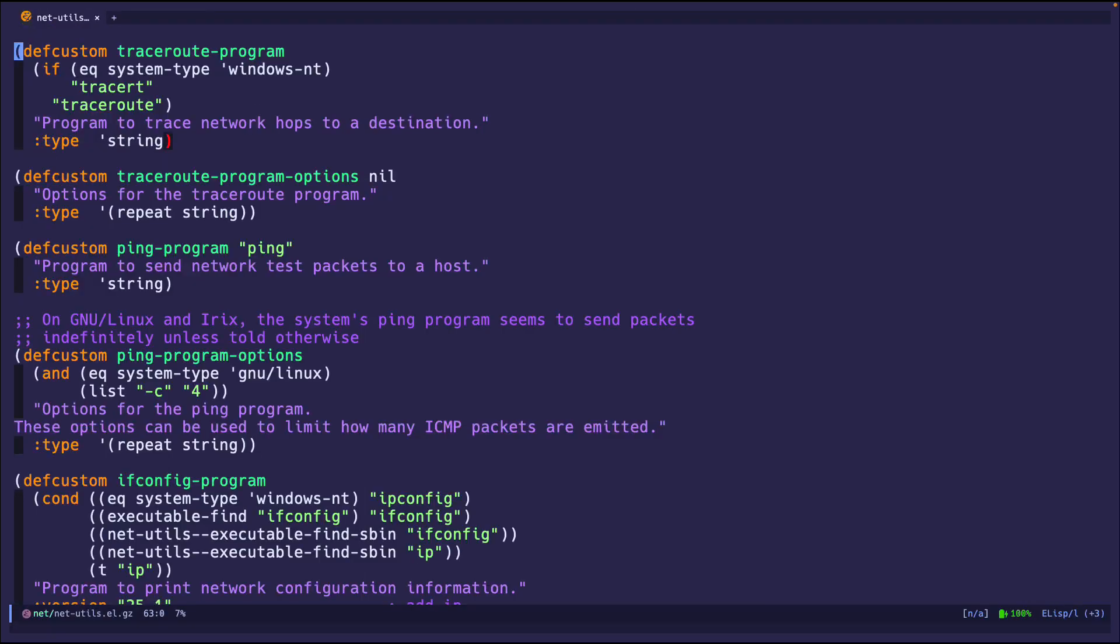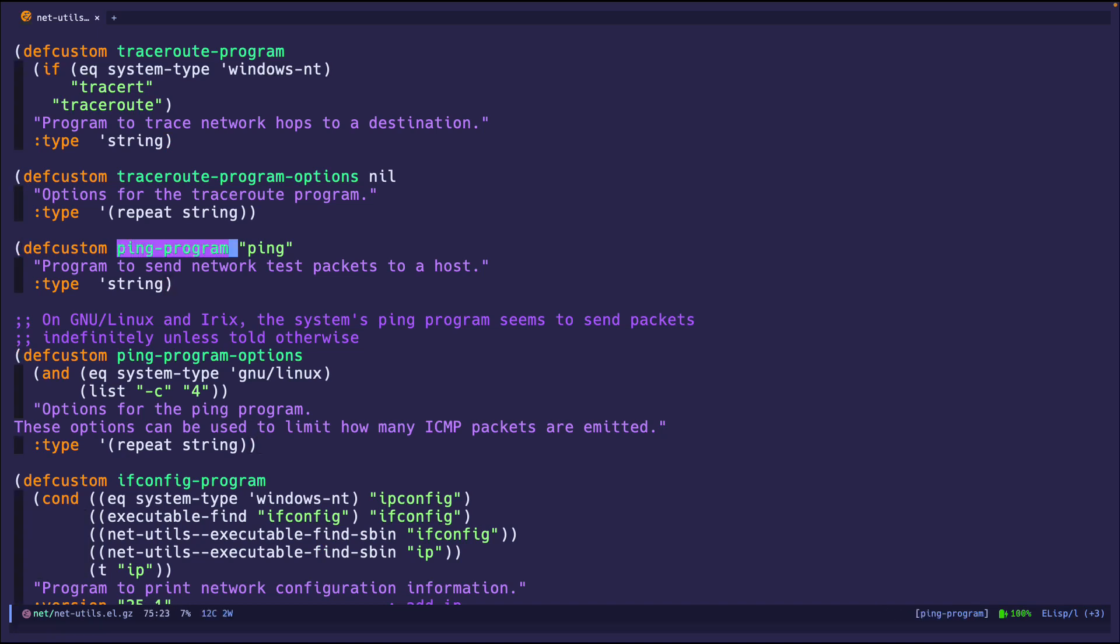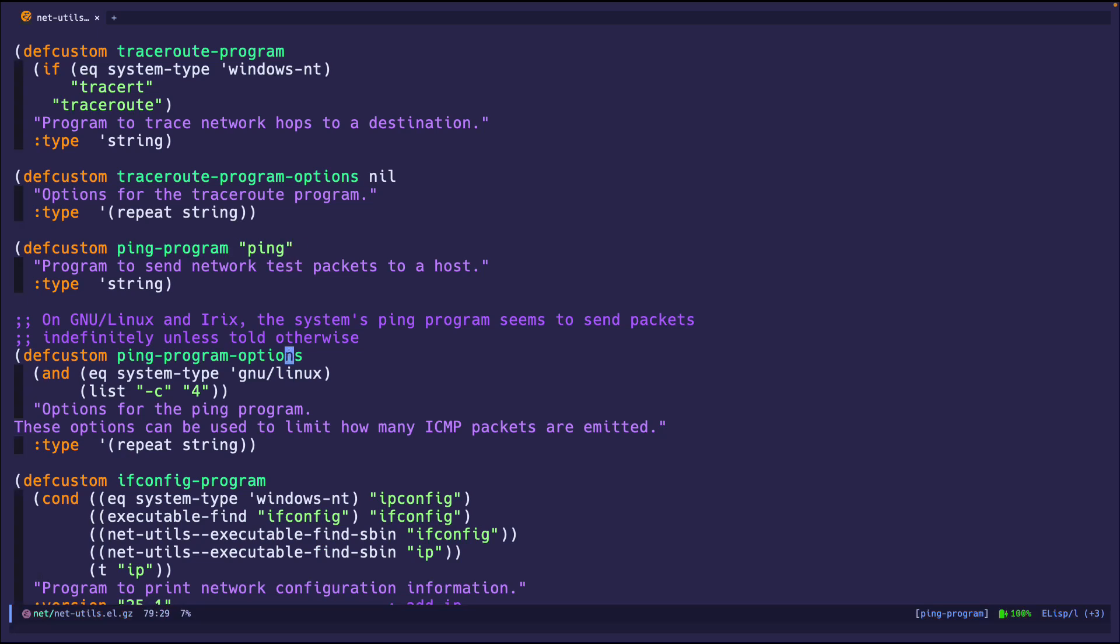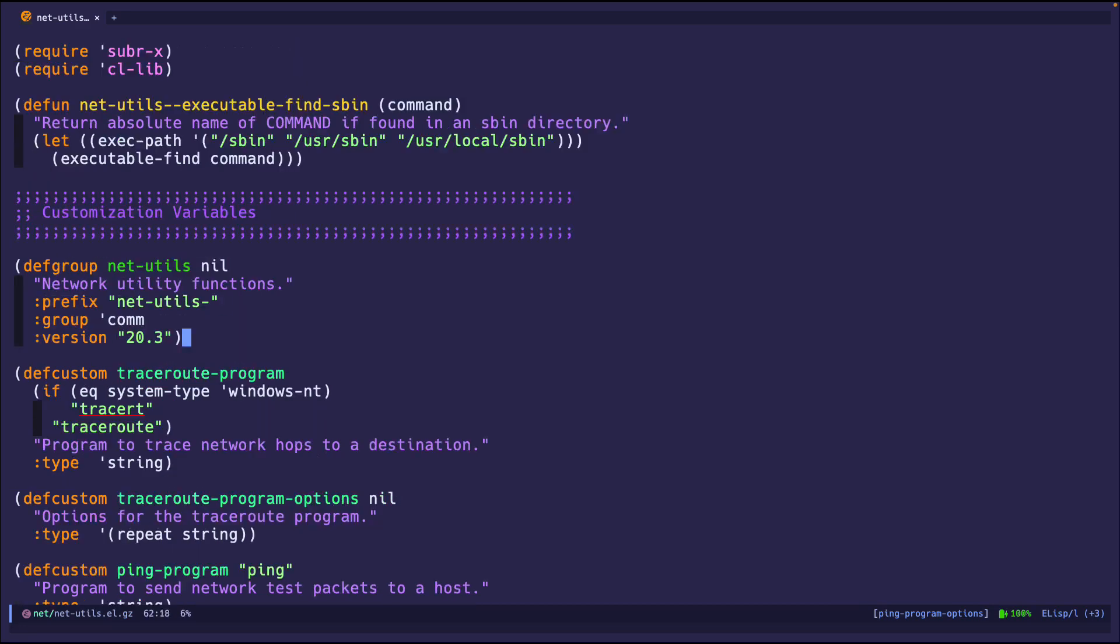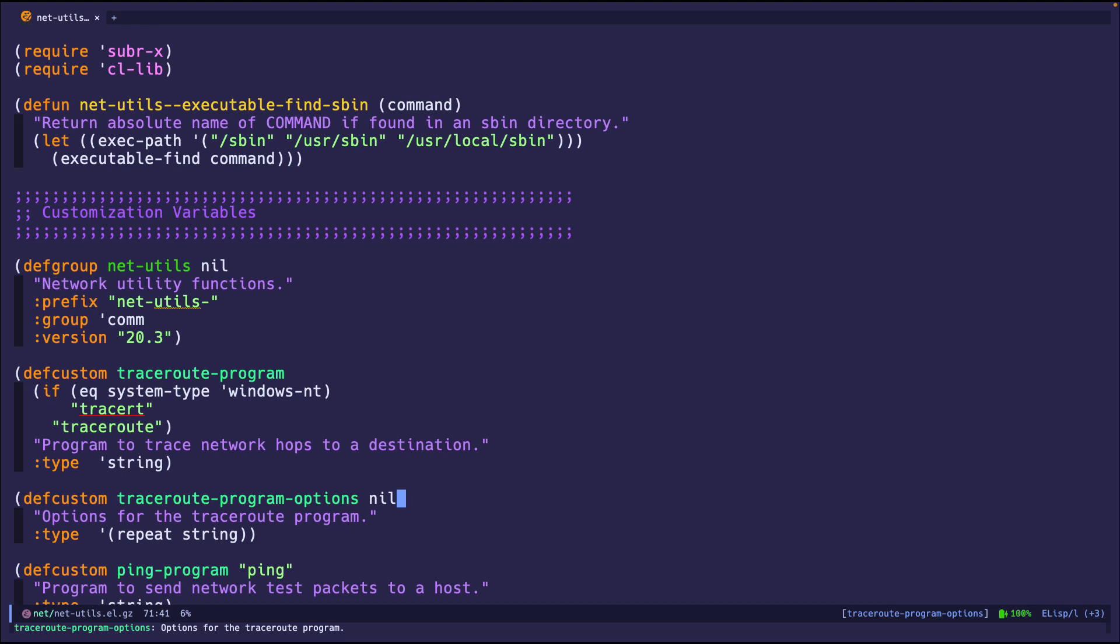But yeah, this is mainly it. And the customizations that you see are just bare bones, like what's the name of the ping program, you can use something else, and then the options that you can pass into the program. So most of these are just like these, it's just what's the name of the program, what are the options, or what are the arguments that I'm going to pass in. That's pretty much it, pretty straight and simple.